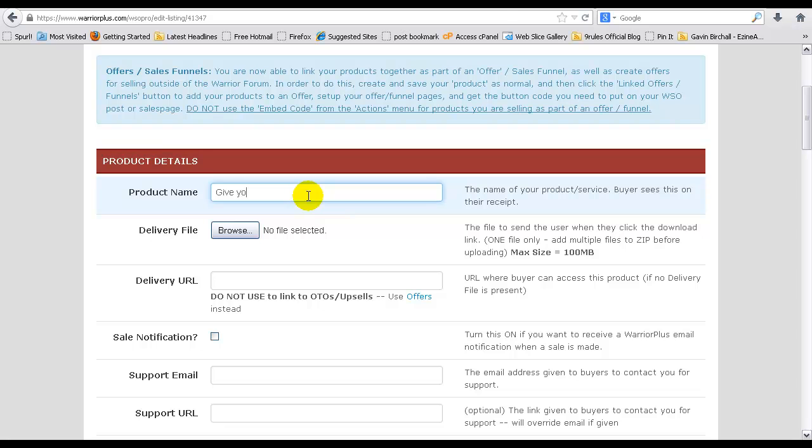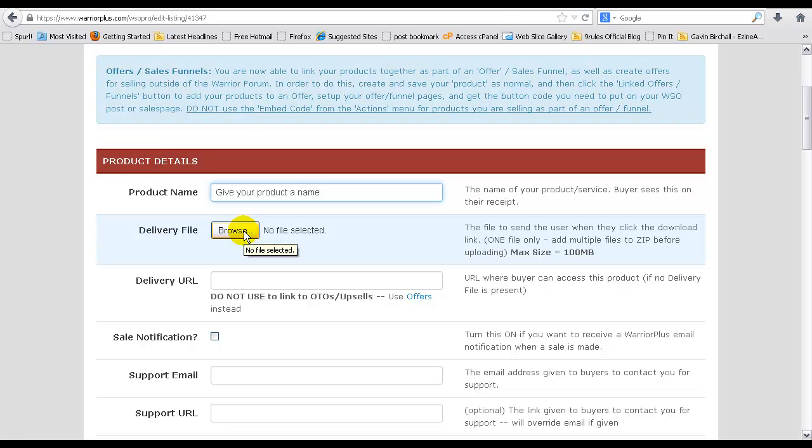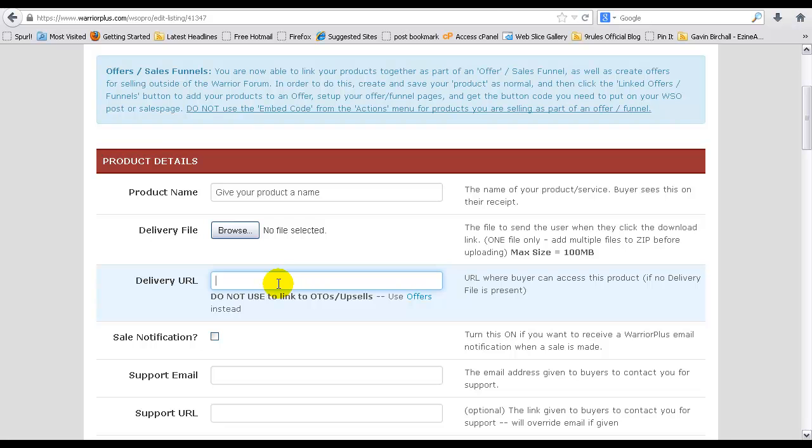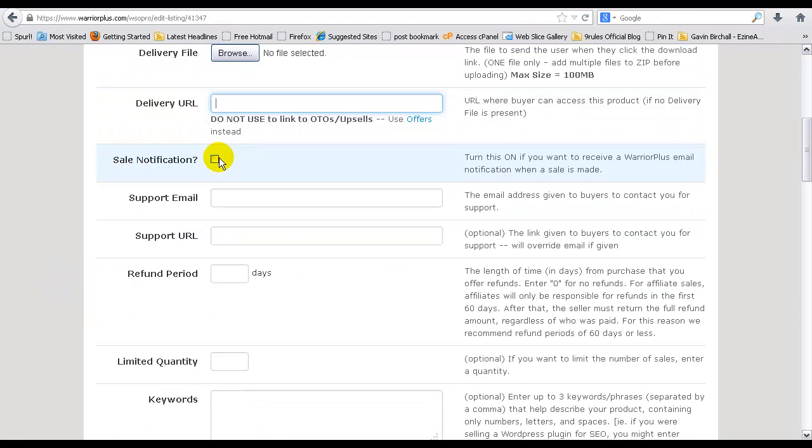You want to give your product a name. Delivery file, if you want to upload a zip file so people can access your product, you can do so here. Delivery URL, you can either place an upsell offer in here or an OTO, or you can use the offers section to set up your sales funnel that way. Basically you can add one, two, three, or even four, five products using this. You can just paste the access link there, the thank you page or download page link, or an OTO or upsell link.